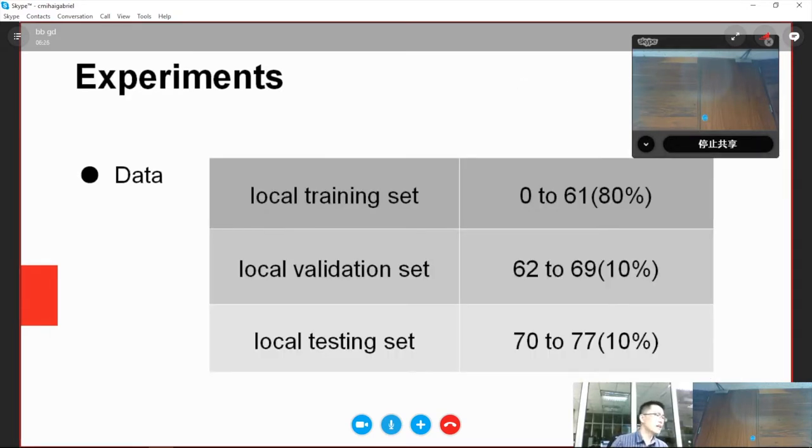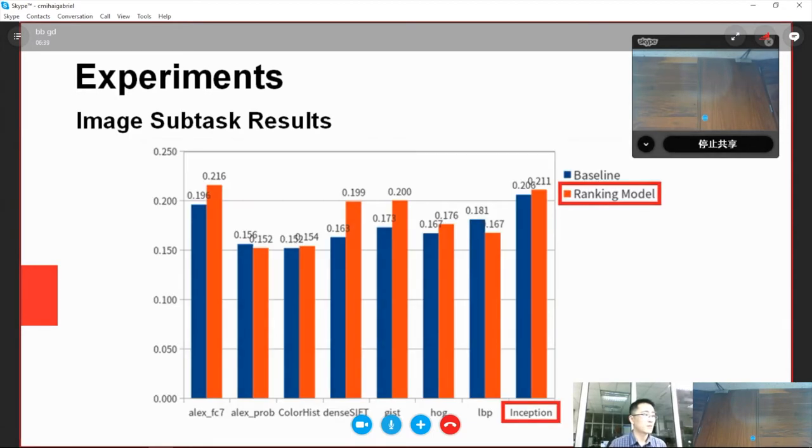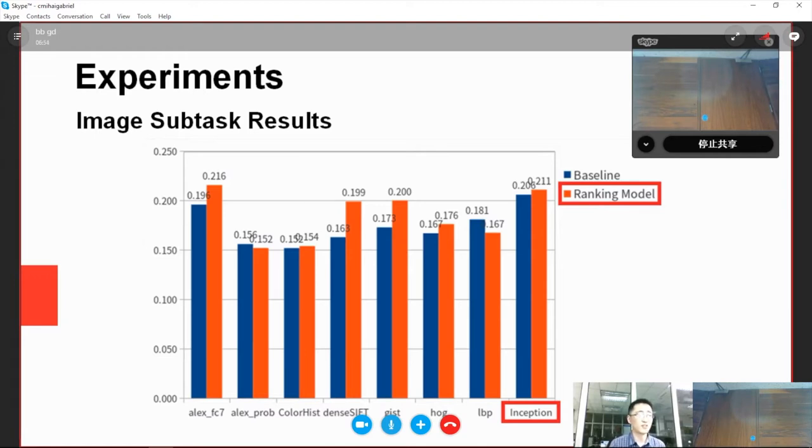Now I will show you the experimental results. As the table shows, we split the given dataset into training, validation, and test sets. In image subtask, we utilize different features and regression models. We find that the pairwise ranking model shows better performance in general, and the deep neural network features are more distinctive for interestingness prediction.